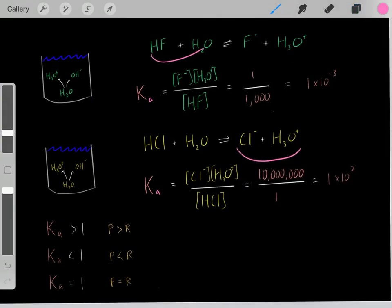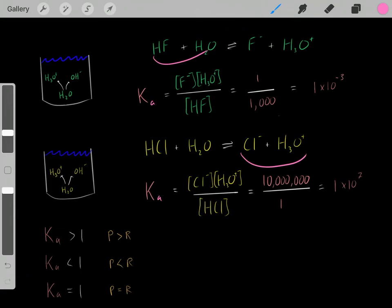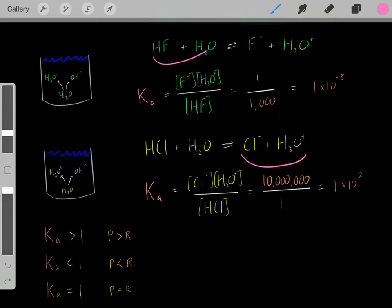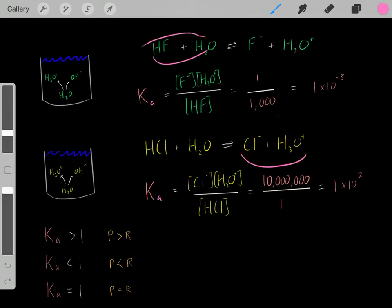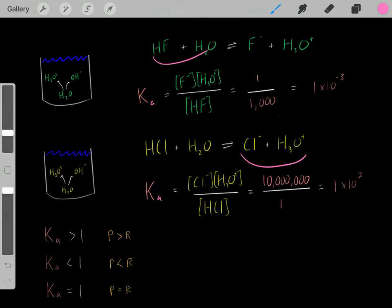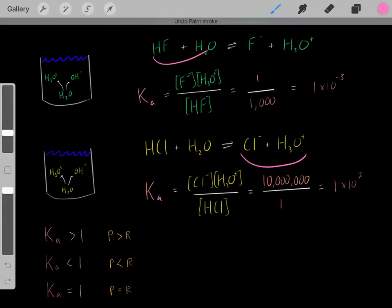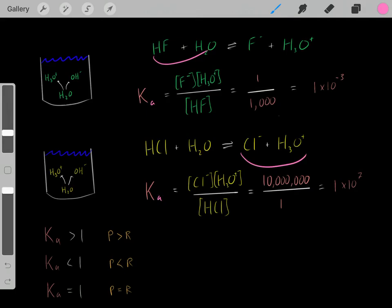Some rules of thumb when dealing with Ka values: when we have a Ka that's much larger than 1, that means this reaction strongly favors products - there will be a lot more products relative to reactants at equilibrium. However, when we have a Ka that's much less than 1, that means this reaction strongly favors the reactants. And if an acid had a Ka that equaled 1, we would have a ratio of 1 over 1, meaning it equally favors products and reactants.